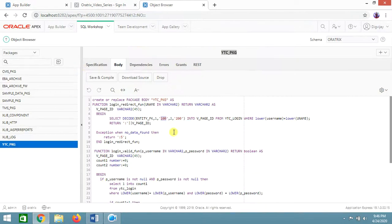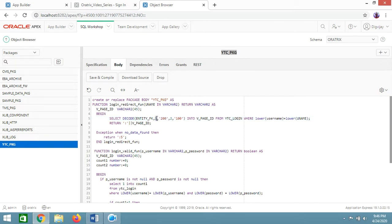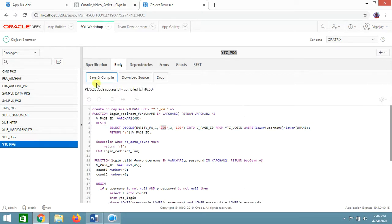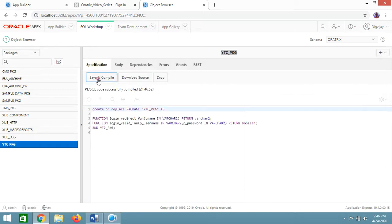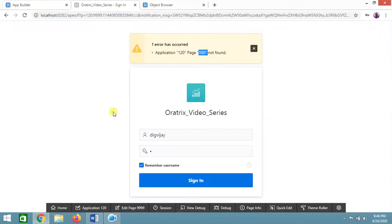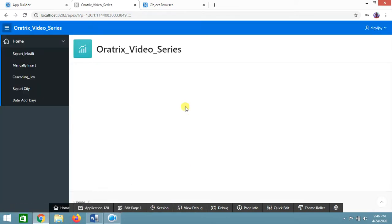I already have a page 200 created, so I'll go into the package body and change the redirect for entity_FK equals 1 from page 100 to page 200. Save and recompile the package. Let's try running it again — and now it's migrating correctly.